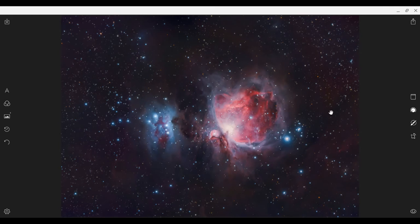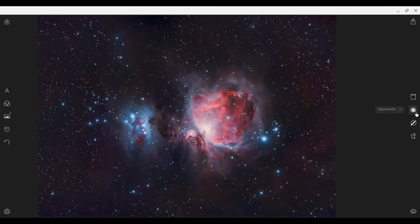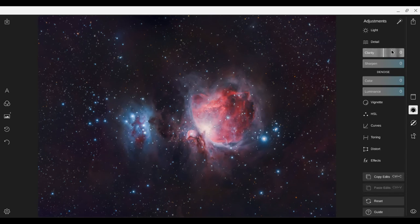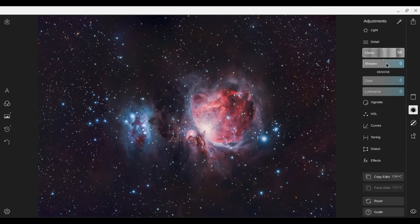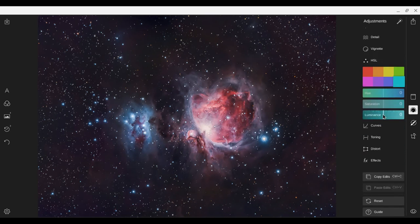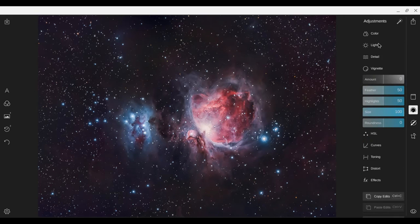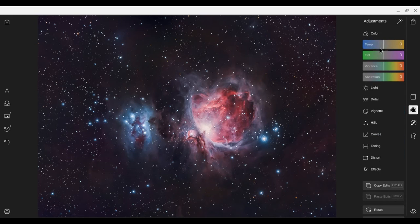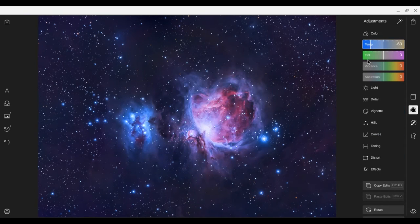They have a sample photo you can kind of play with. Open adjustments. Mess with all this stuff here. Change colors. Let's see. Play with the temperature.